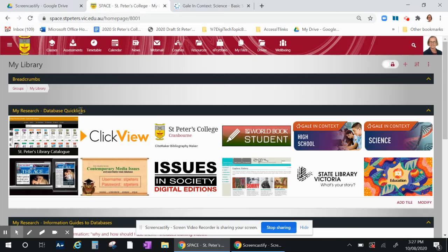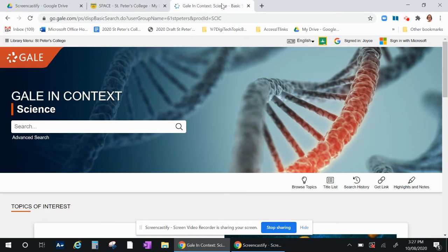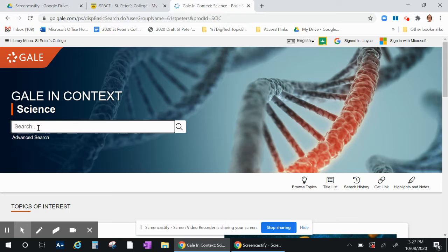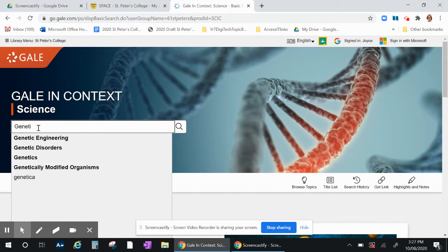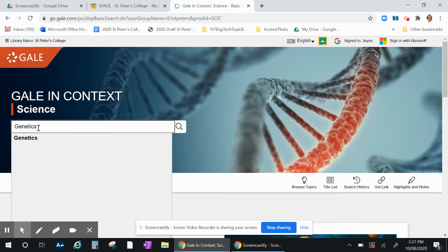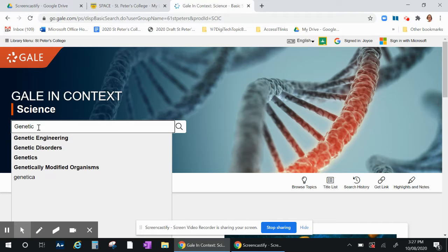We're going to choose Gale in Context. Once in there we'll choose our search term. Today we'll use genetics, and as you can see as I start typing there are alternate options for you in the search terms.